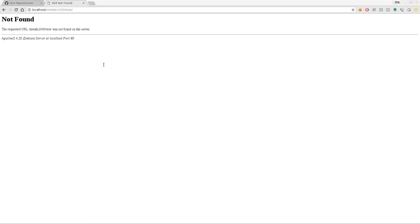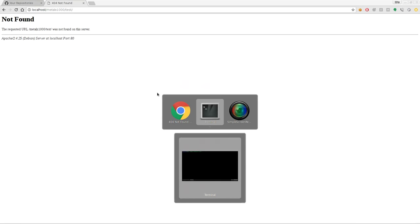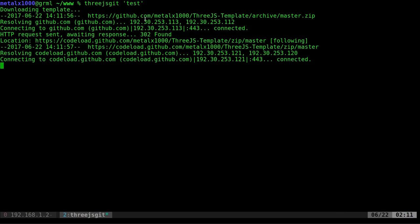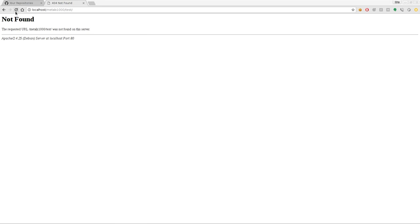So here I have a web server running, looking at a folder that does not exist, but we're about to create that. I'm going to run 3JSGit. You give it a project name, I'm just going to call it test. It downloads, unzips, and renames the folder test. So now if I refresh here, I have a blank canvas. It's just all black.